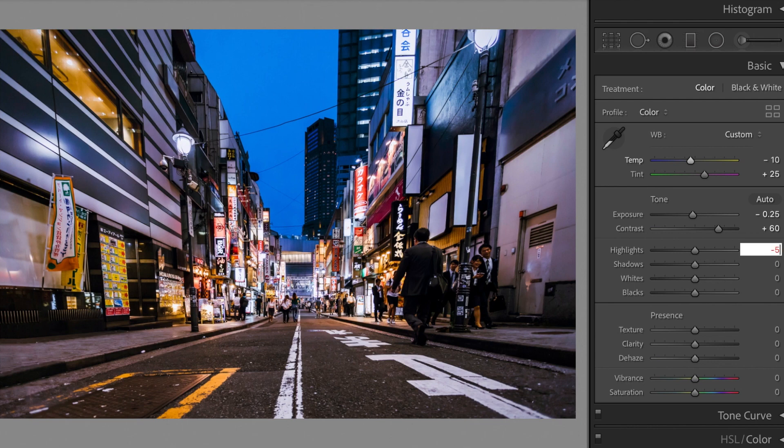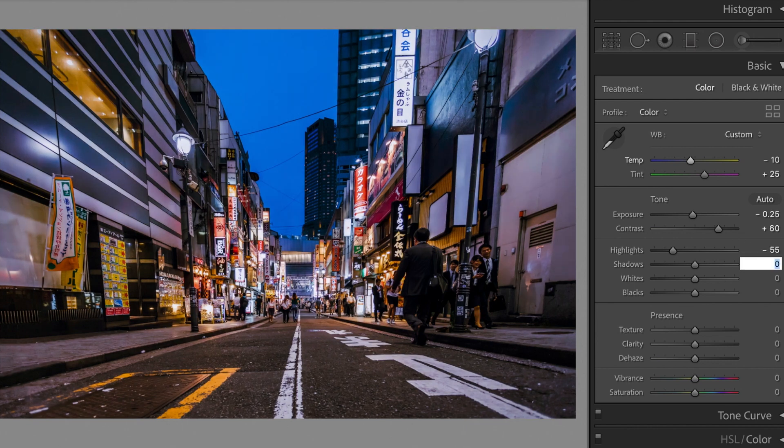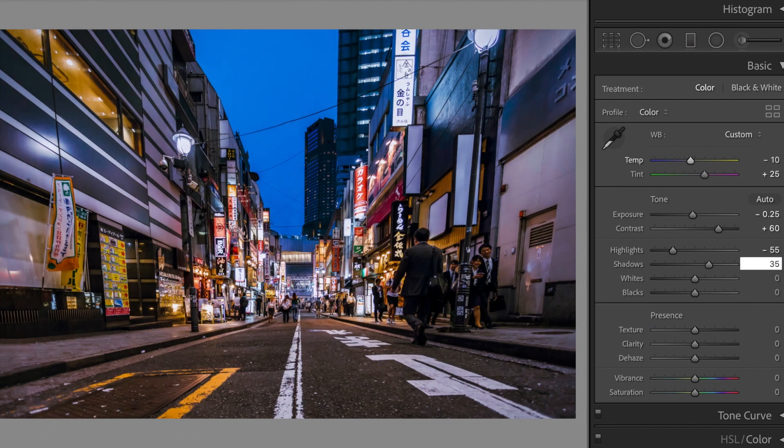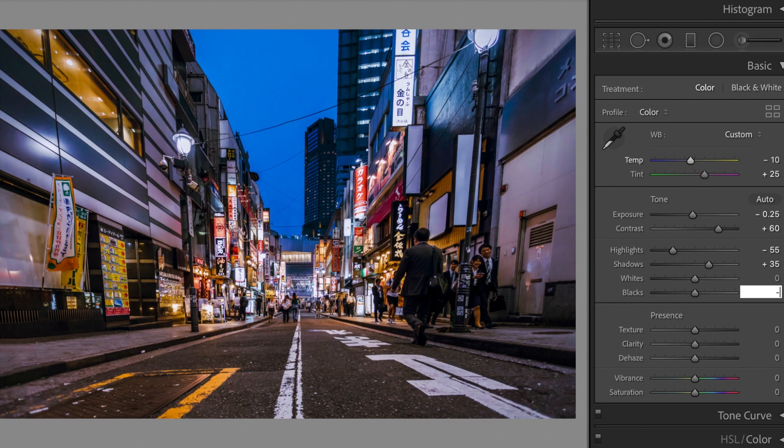Highlights, minus 55. Shadows, plus 35. Blacks, minus 10.